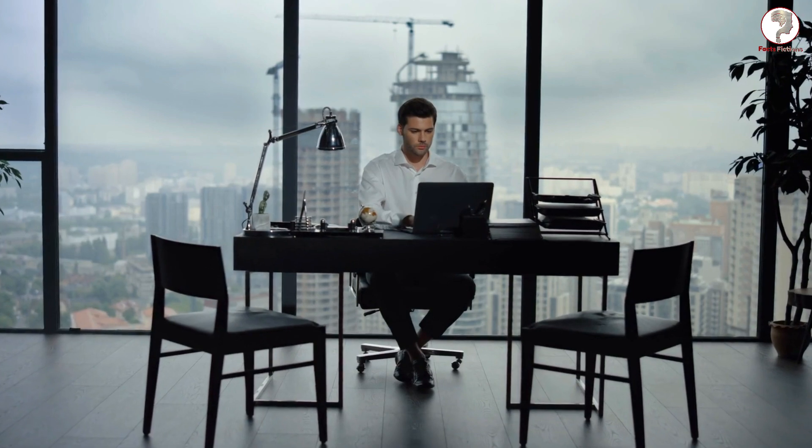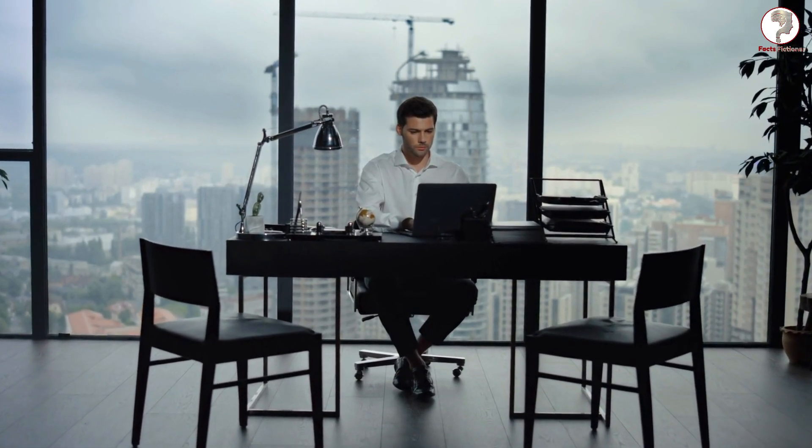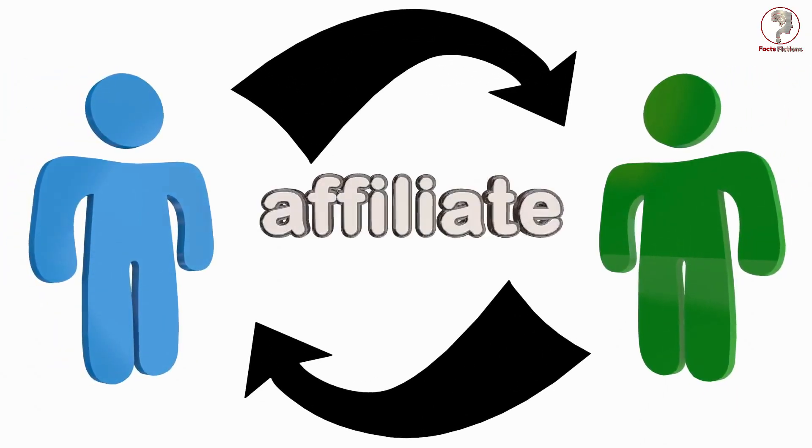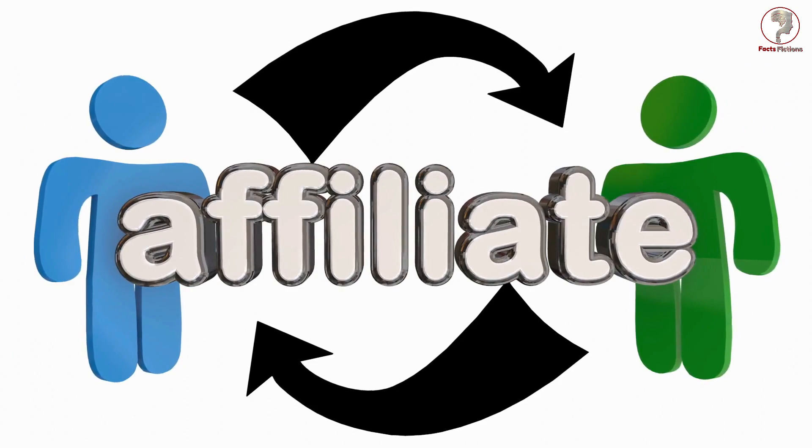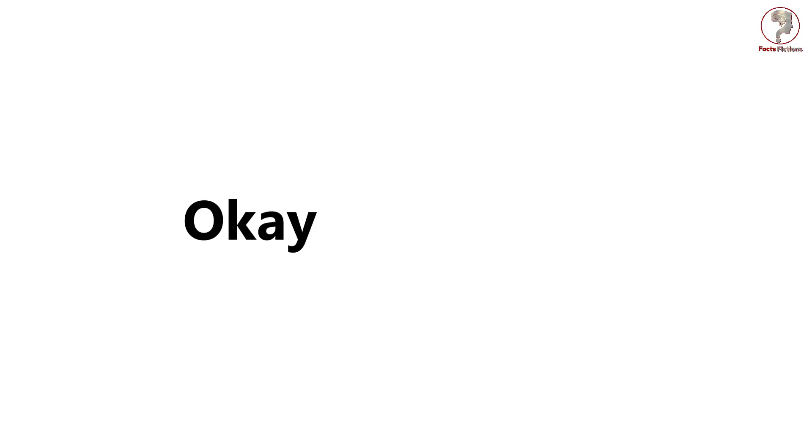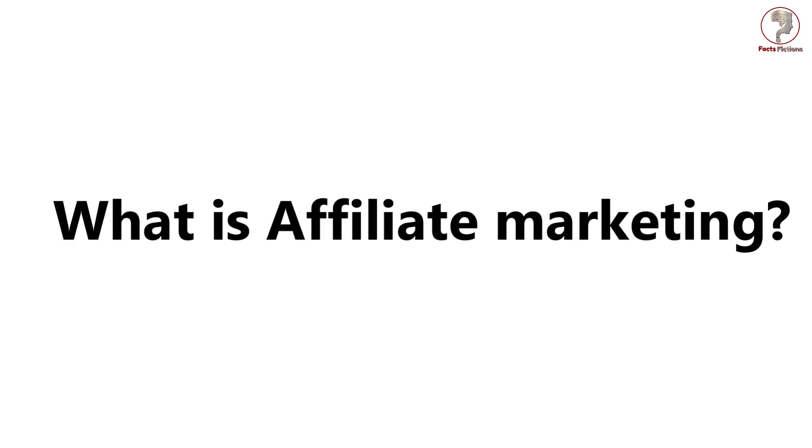In this video, we'll reveal the mysteries of affiliate marketing and provide you with all the information you need to kickstart your journey as an affiliate marketer. Okay, so first of all, what is affiliate marketing?